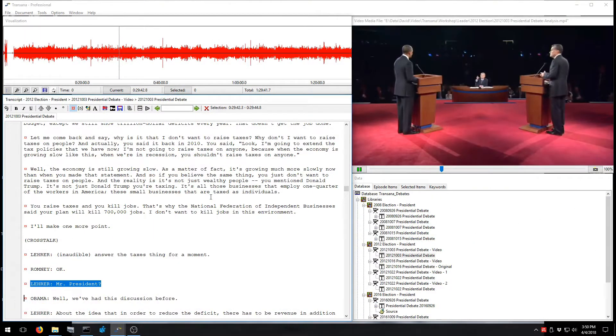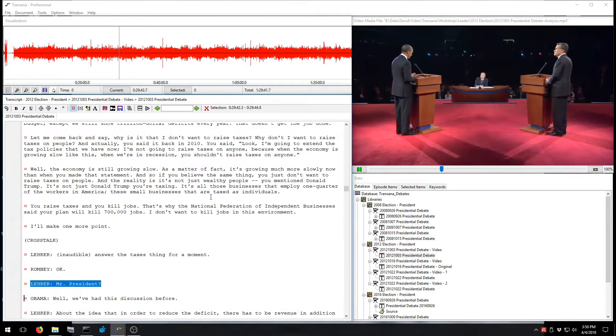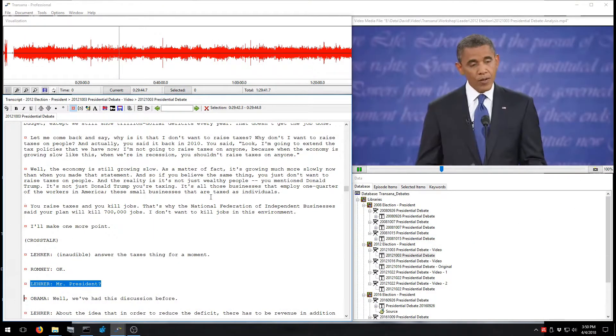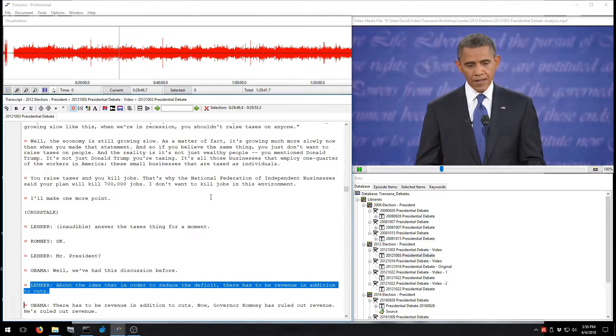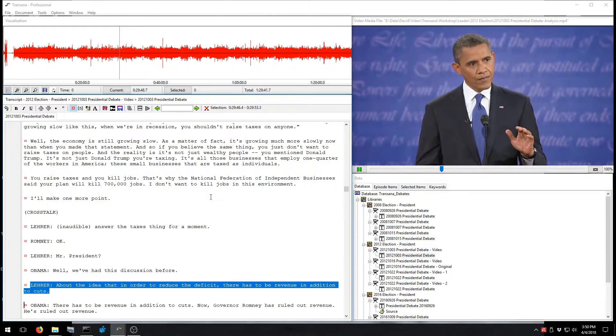TransAna has unsurpassed tools for analyzing video and audio data, allowing you to work with or without transcripts depending on your analytic needs.